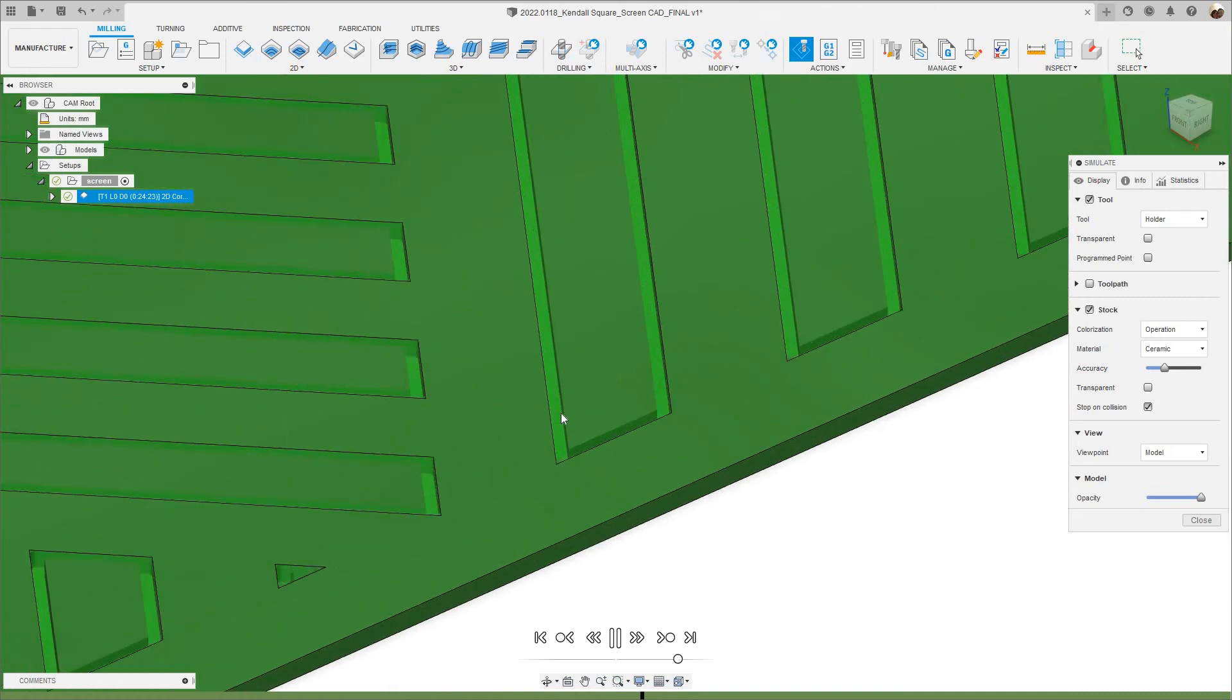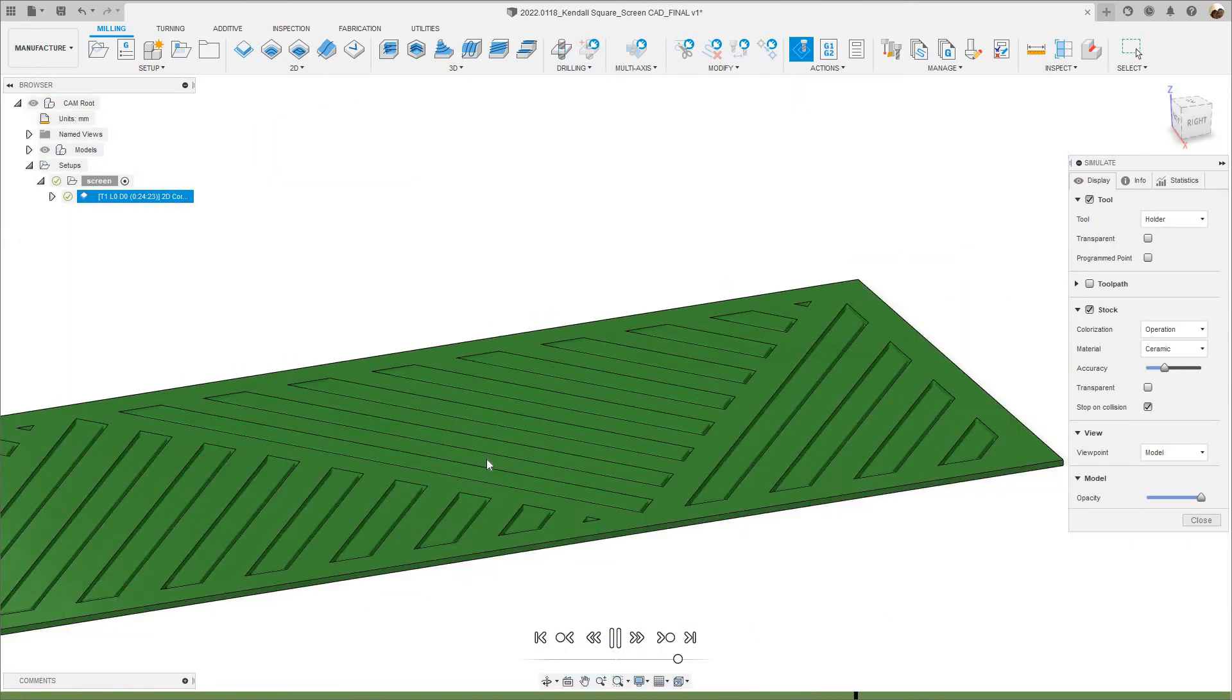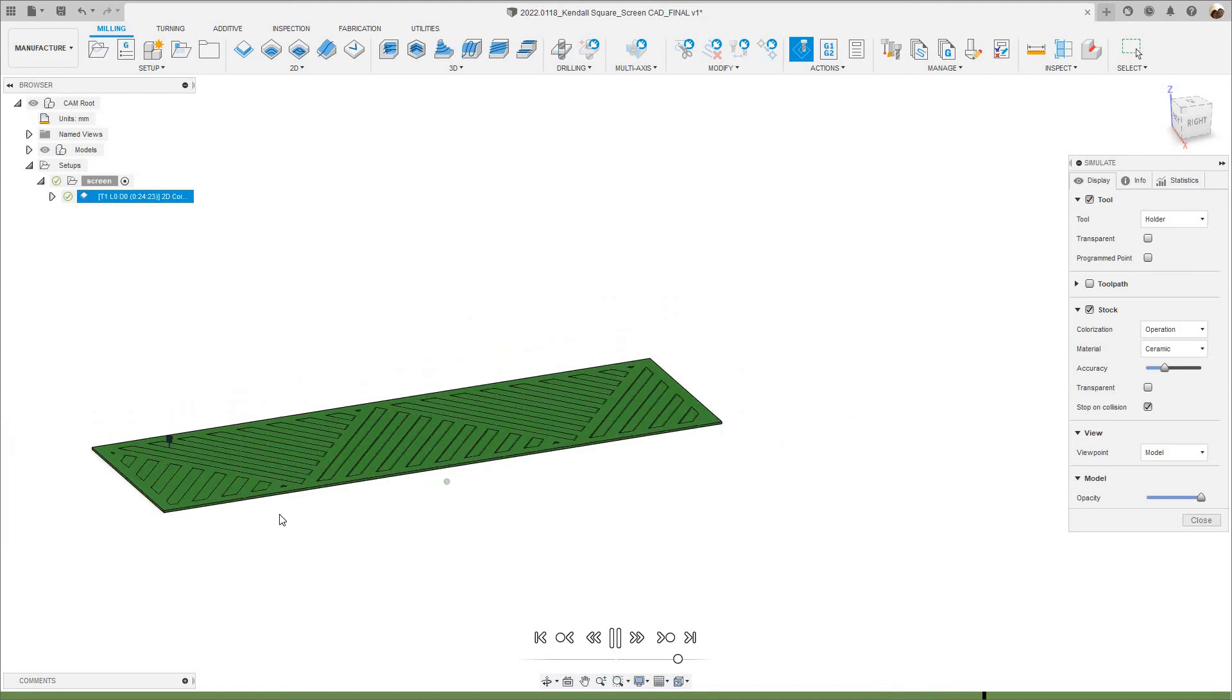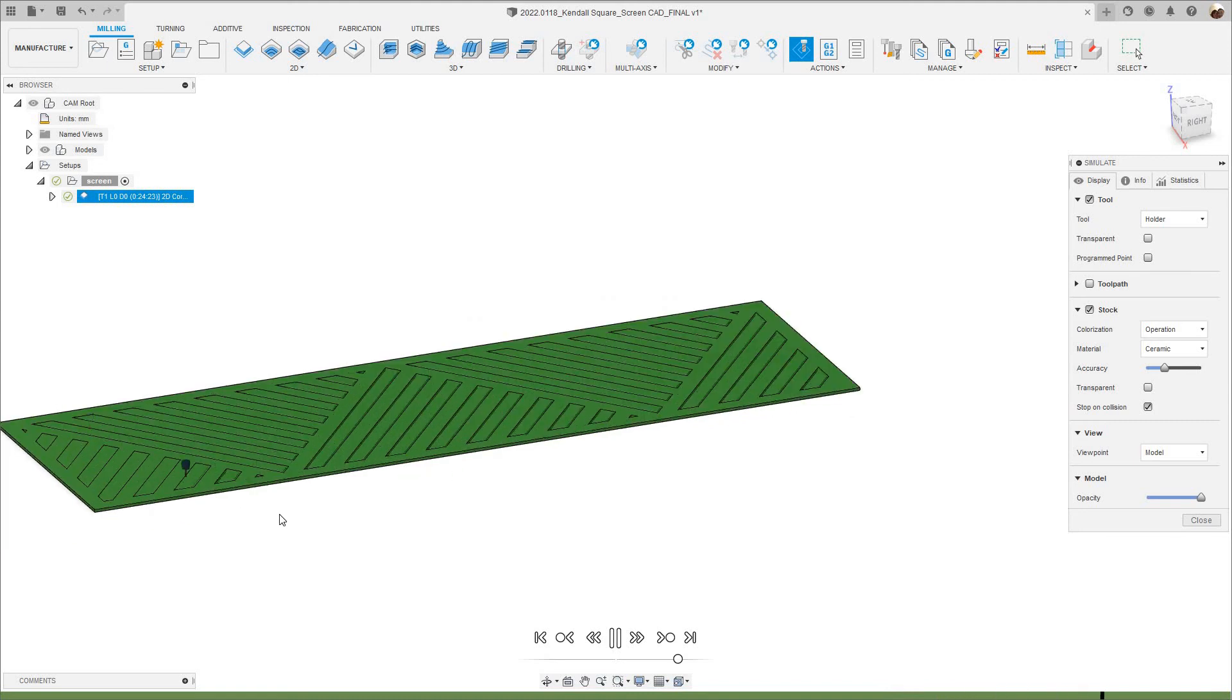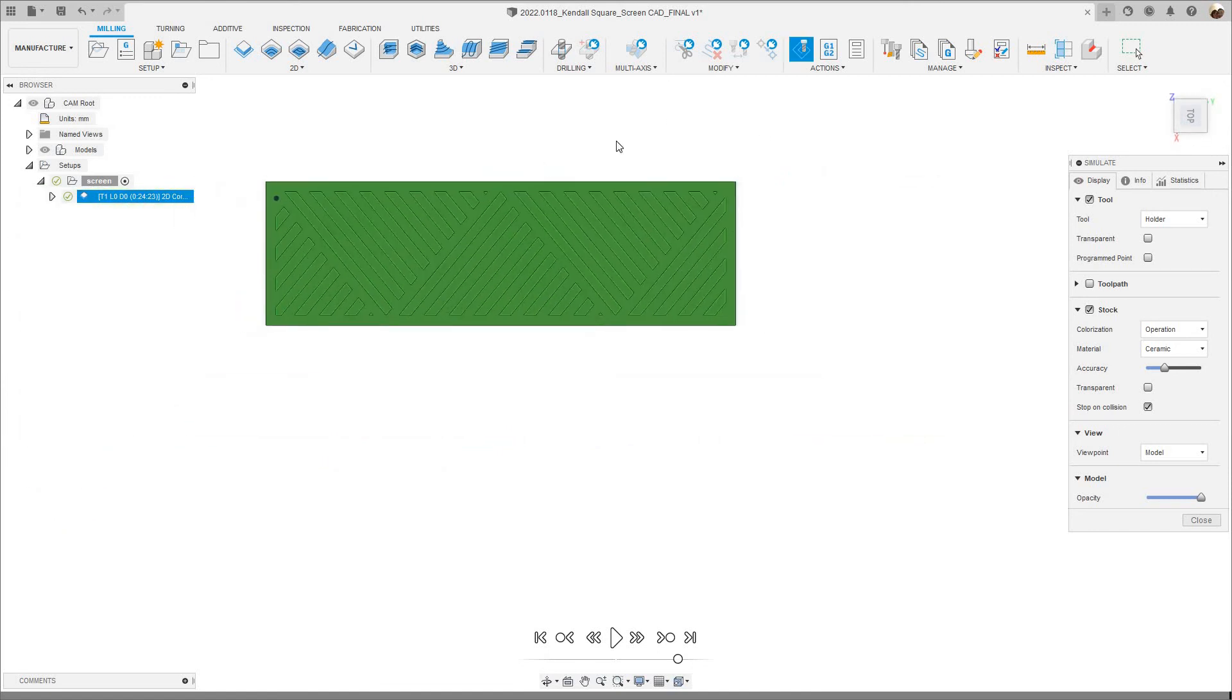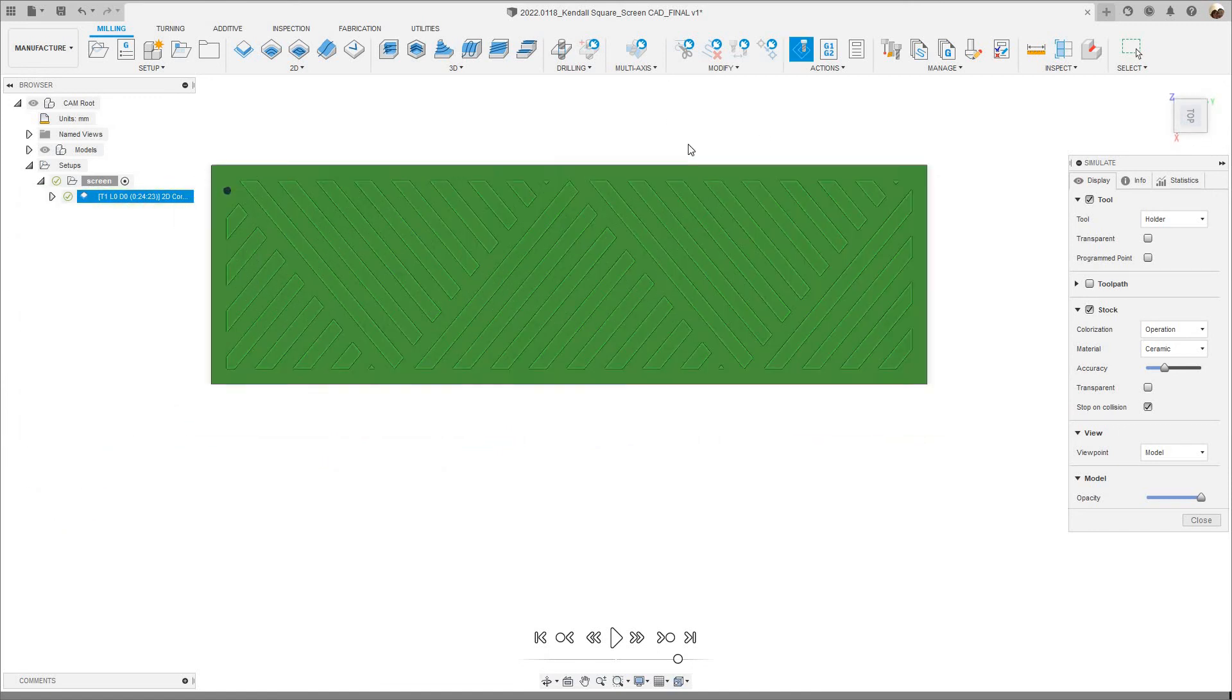You see it's leaving 1mm of material. Let me put it on Top View, and that looks good. So I'm ready to post-process this program.